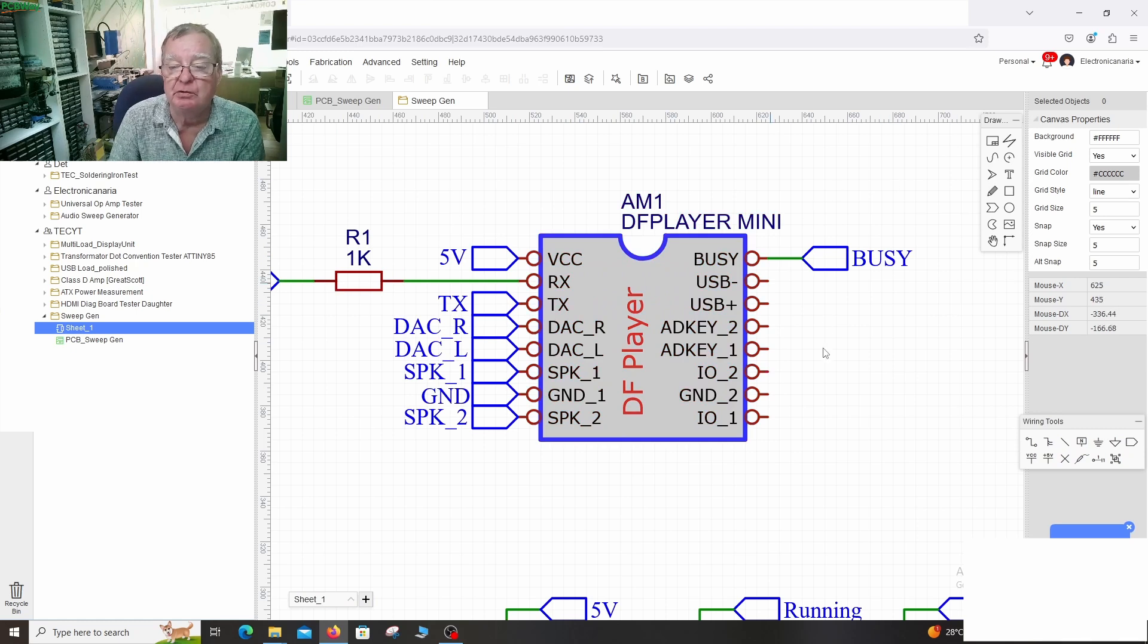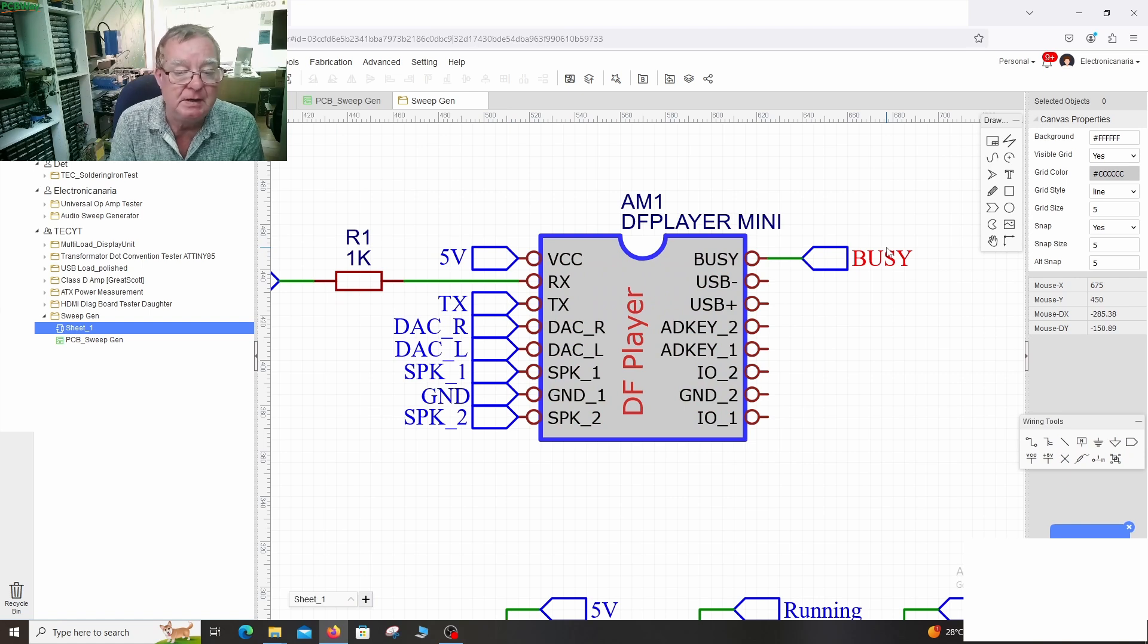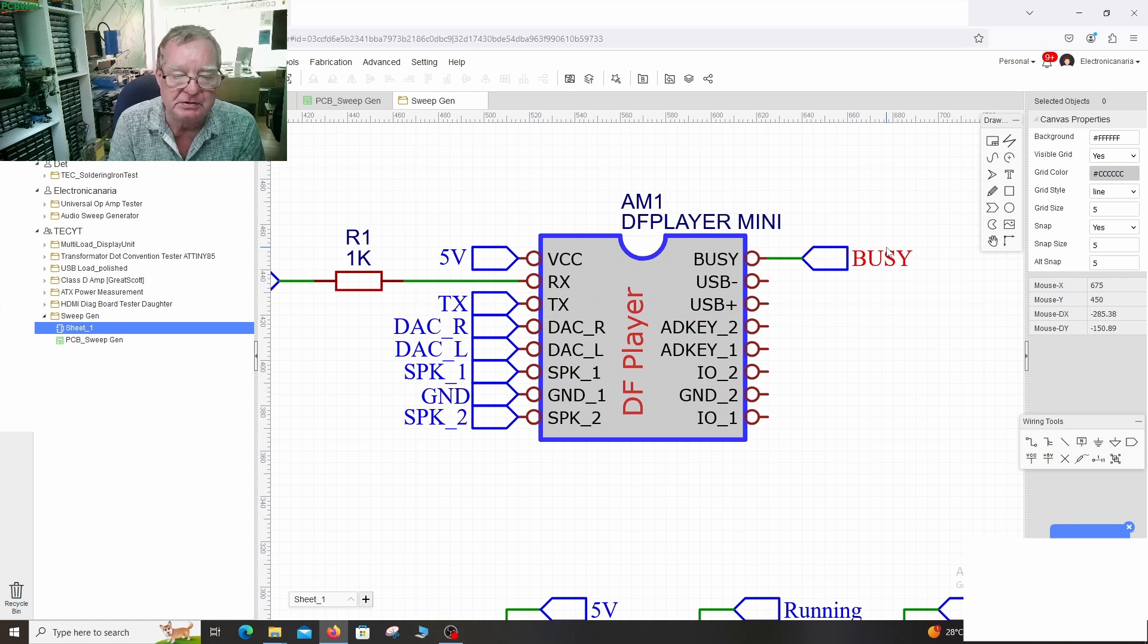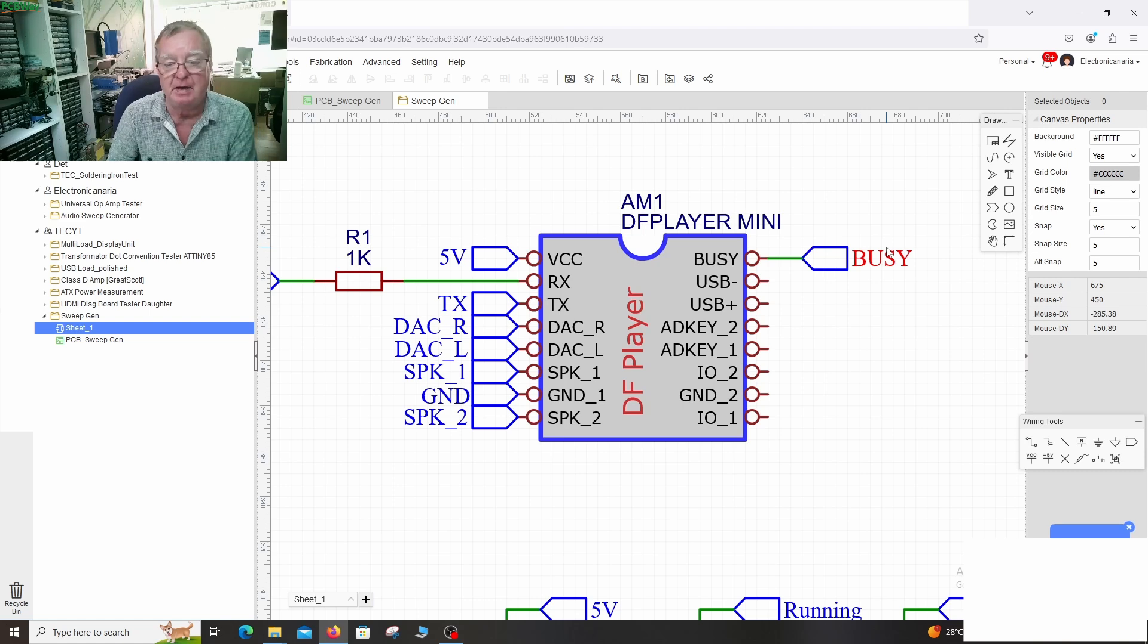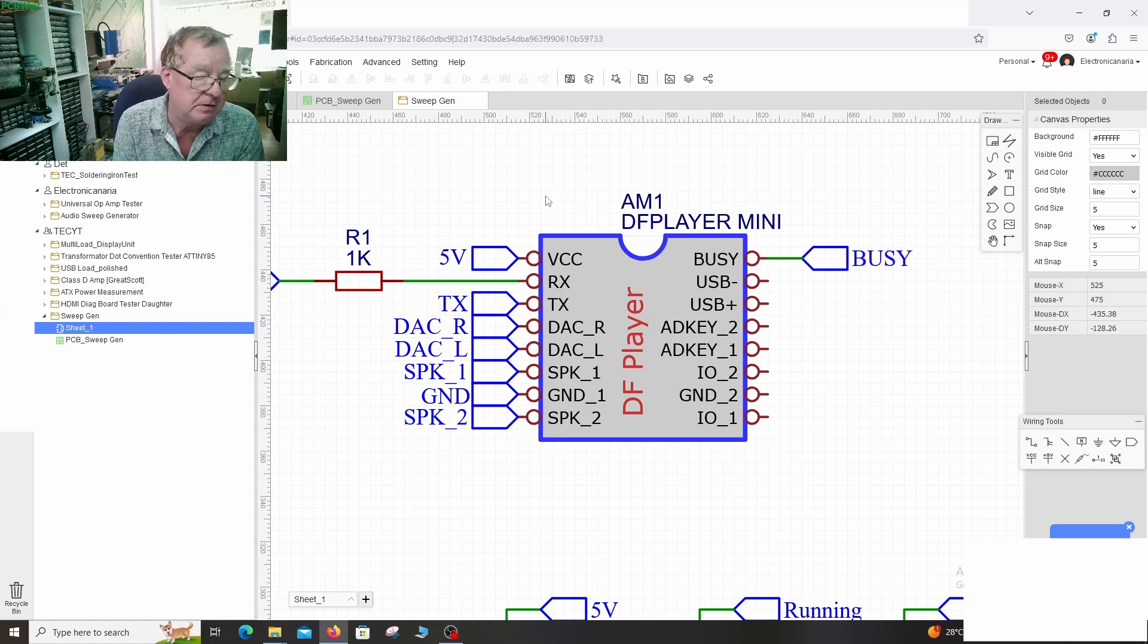It also has the busy line. This is how the Nano knows when it stops playing a file to generate a sync pulse when it tells it to play it again or to play another file. And the memory cards can come in very large capacities well into the gigabytes.